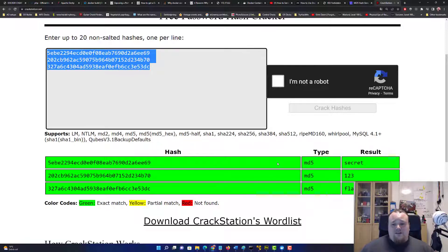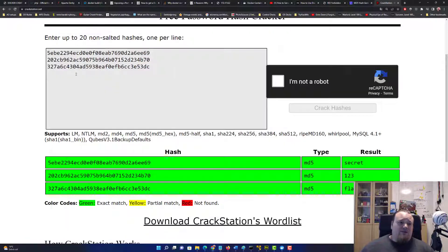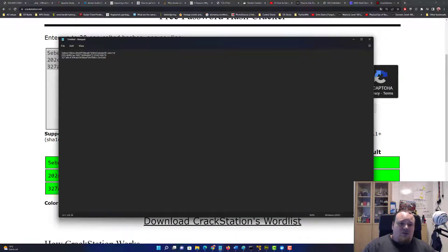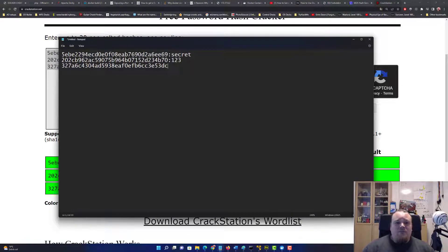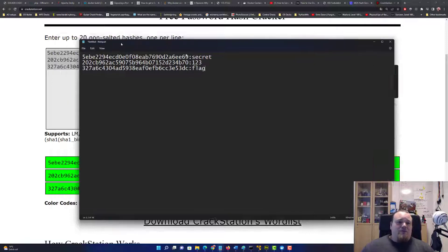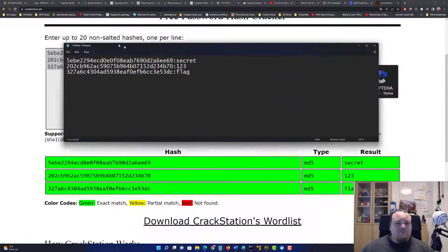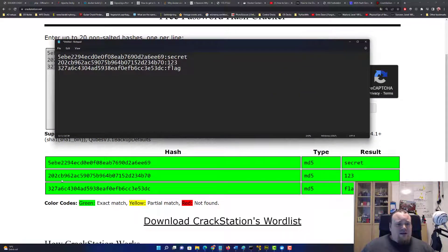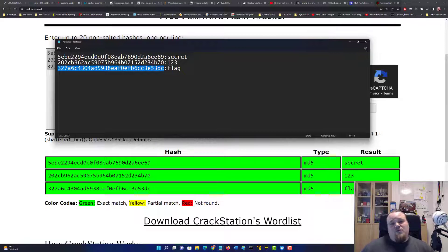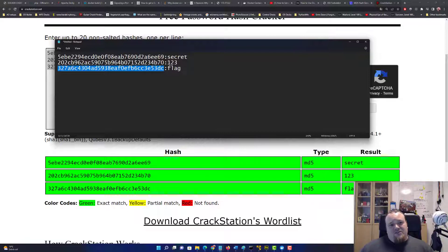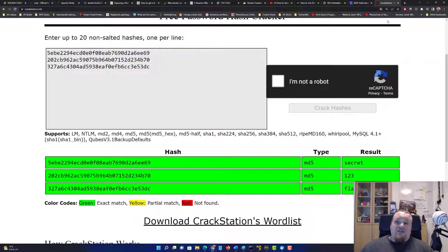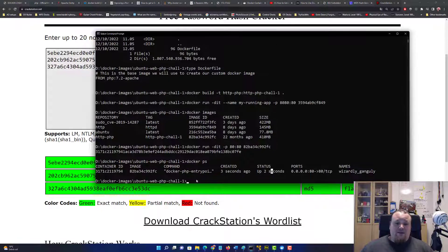We now have all three hashes. In a notepad, we note: this is 'secret', this is '123', and this is 'flag'. So the full path would be 'secret123flag'. Now we need to present these three hashes to the user so they think 'I need to find something and do something with it.' The challenge is figuring out what to do with the hash — it's a very easy room.